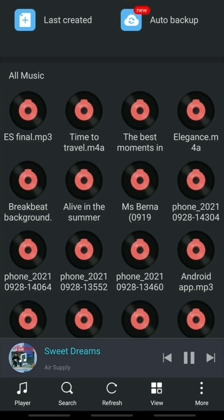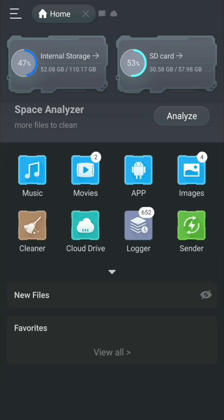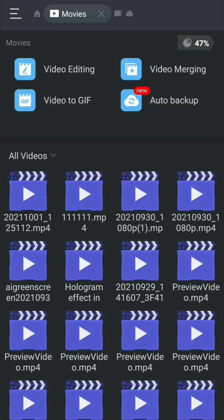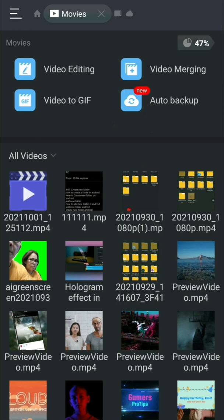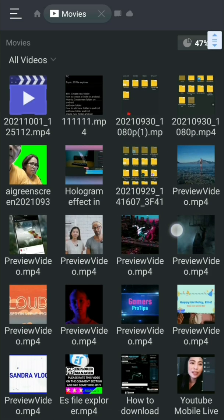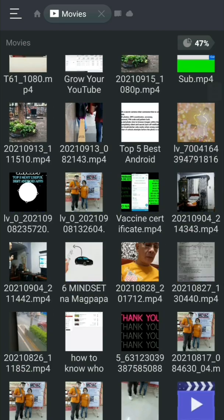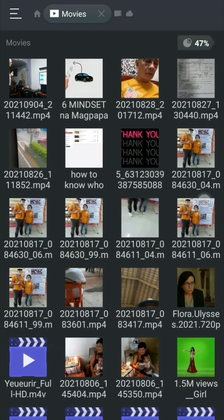I will not play this music to avoid a copyright claim. Let's go back to the home page. We have the movie folder. If you open the movie folder, you will see all the videos and movies that you have from your SD card and internal storage.